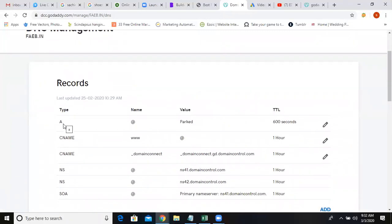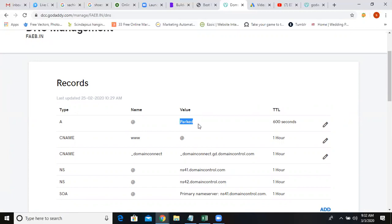See as of now, she bought a domain but she didn't host it anywhere. That's why it's showing parked. It's not pointing to anything. If you already hosted, this will have some value, then you can change it anyway.